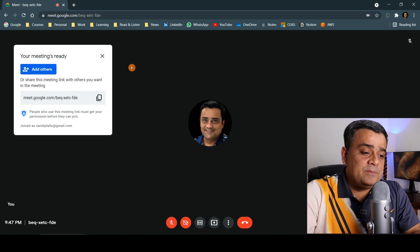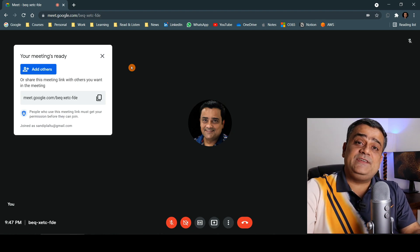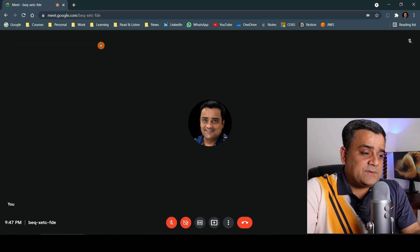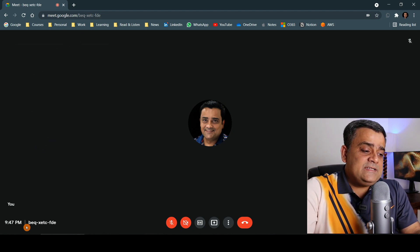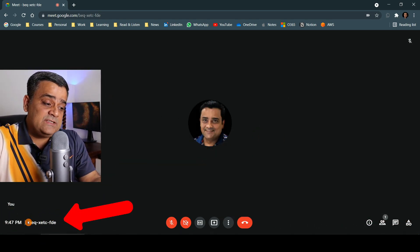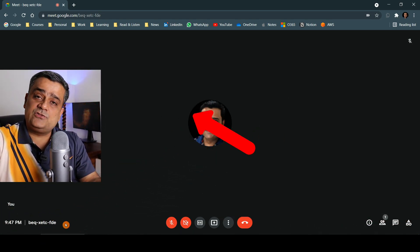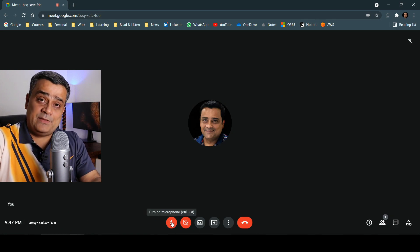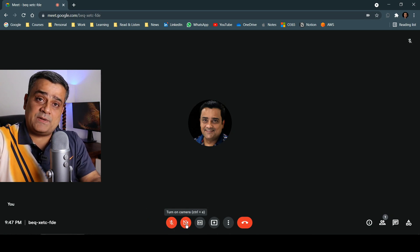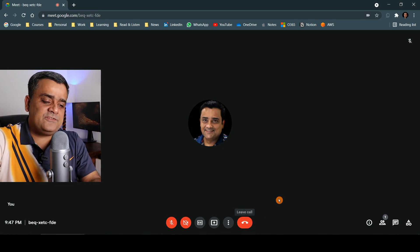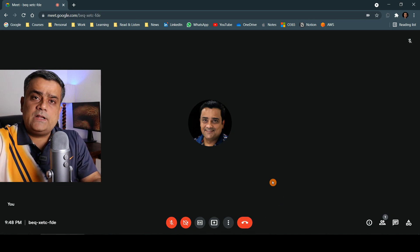Now let's talk about the Google Meet UI and the features available here. In the bottom left corner is the meeting code — others can use it to join. Using the microphone button, you can mute yourself; using the camera button, you can turn your video on or off; and there is also a hang-up button. These are very basic things everyone is already using.